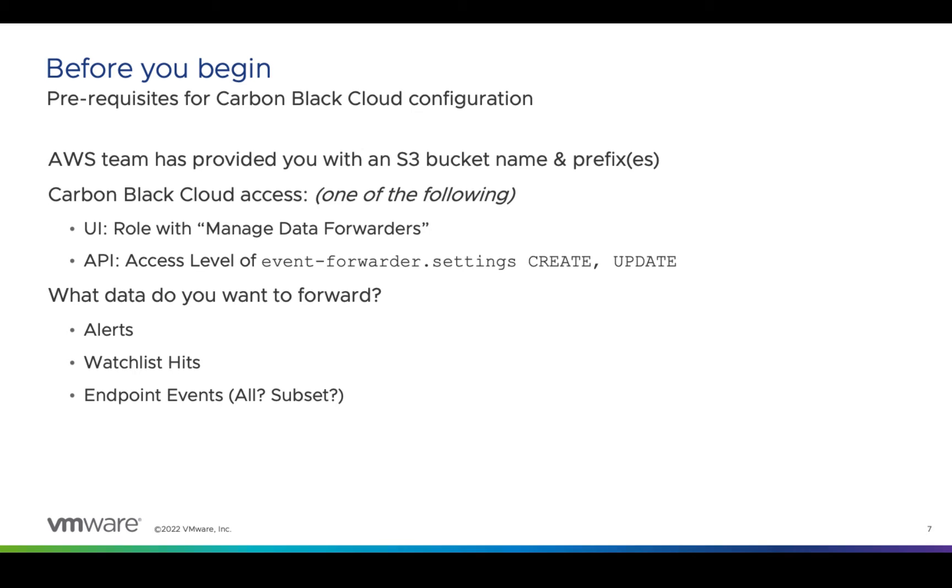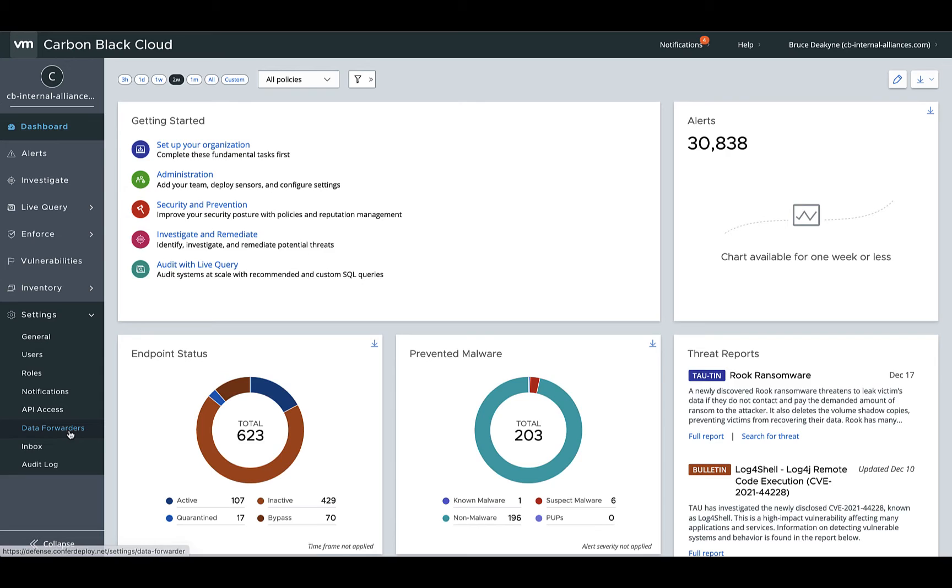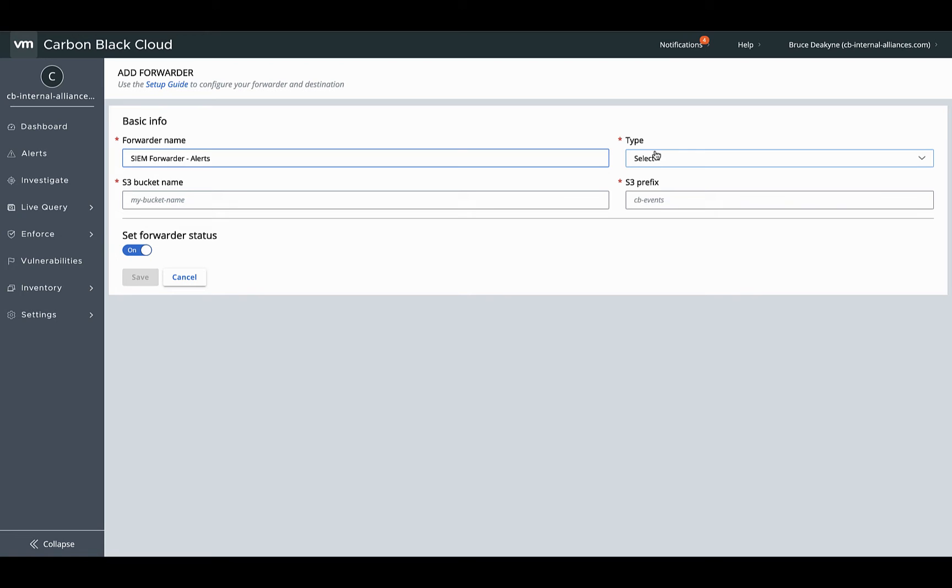In this demo, I'll create one of each data forwarder type and filter events to just those needed to drive a few interesting SEM use cases. Sign into Carbon Black Cloud, open Data Forwarders under Settings, and create a new data forwarder. I'll start with the type alert.